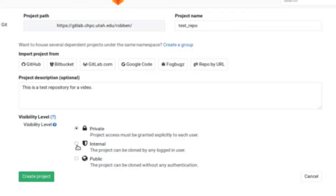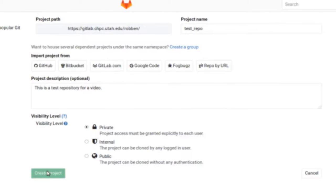Private means only you can see it and only the people you grant access to. Internal means anyone who's logged in can copy the files. And public means anyone can copy the files, which is useful if you're working with someone outside of the university.